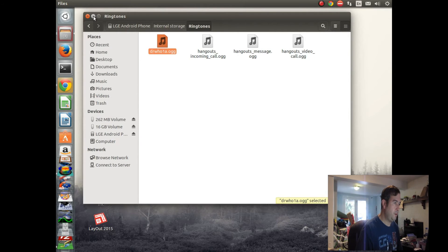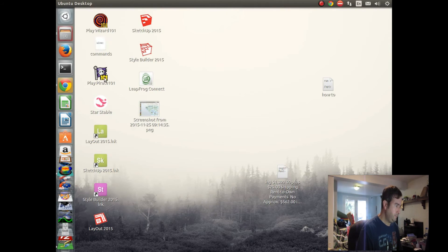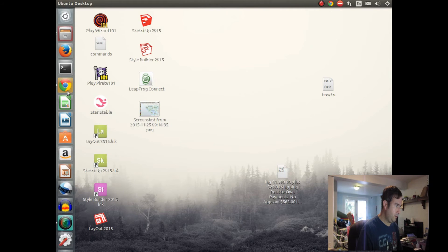Okay. So now our file is transferred onto the Android device.